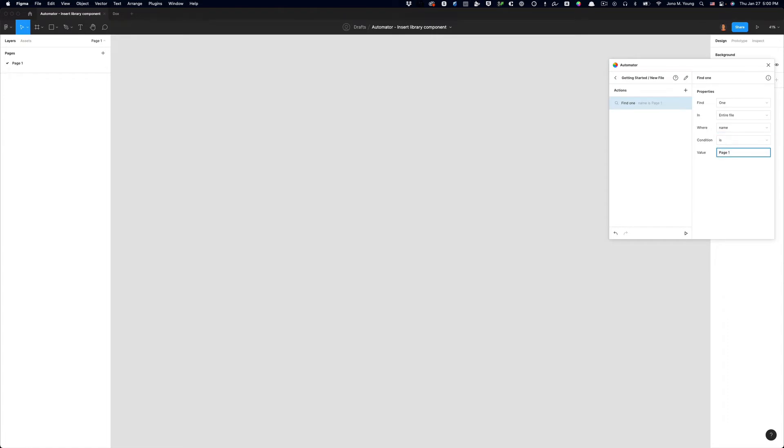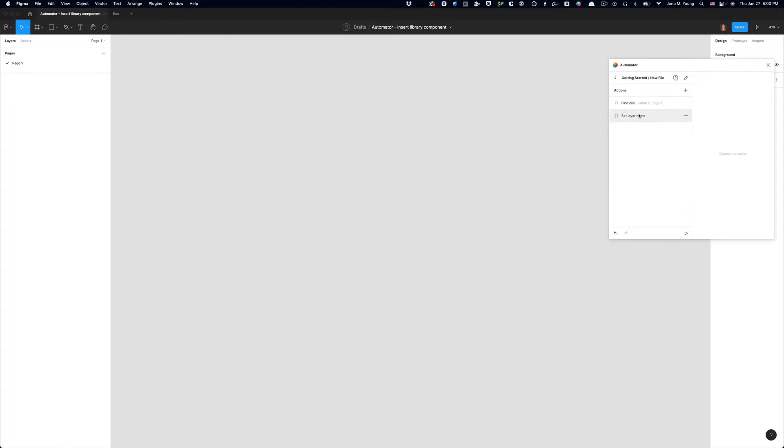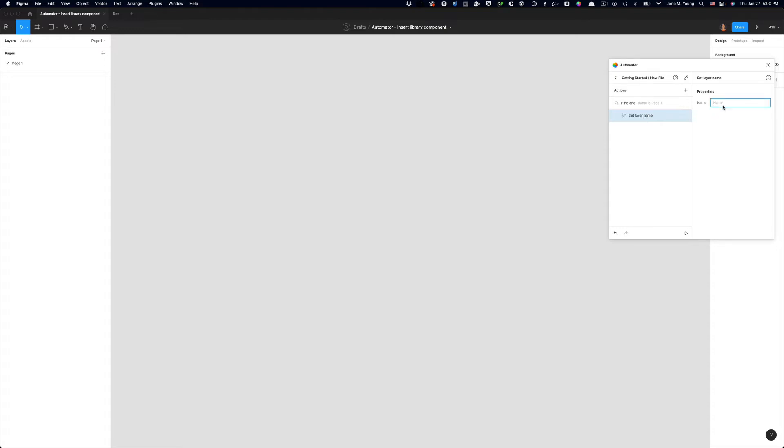And what we're going to do is find a page in the entire file where the name is page one. Now that this action finds the page, the next thing we need to do is change the name to something different. And to do that, we use the set layer name action. So I'm going to type set layer name, and you'll see it pops up here. I'm going to choose that. This is important. We need to drag the set layer name action onto the find action so that it is nested. And what I want to do is set the layer name, which is going to change the page name from page one to something different. I want to name mine admin.